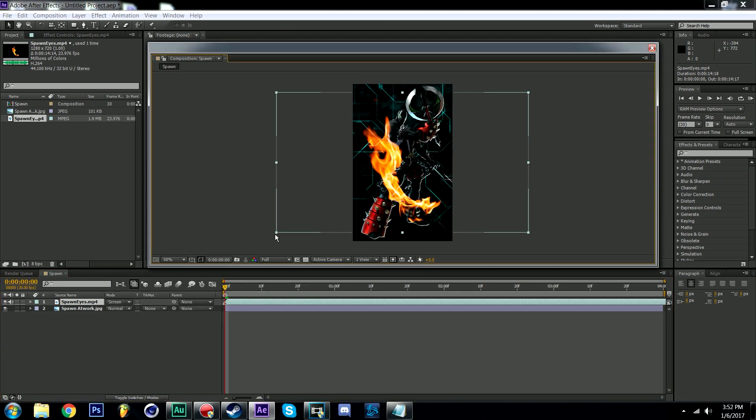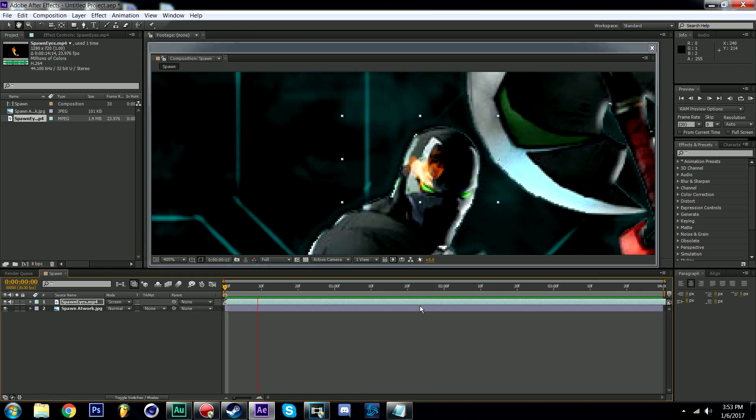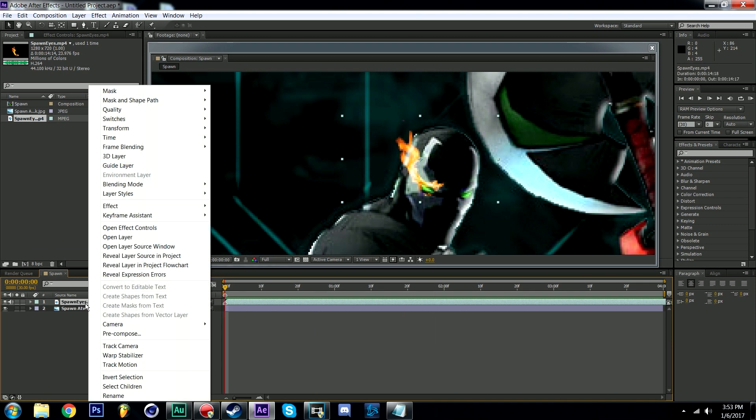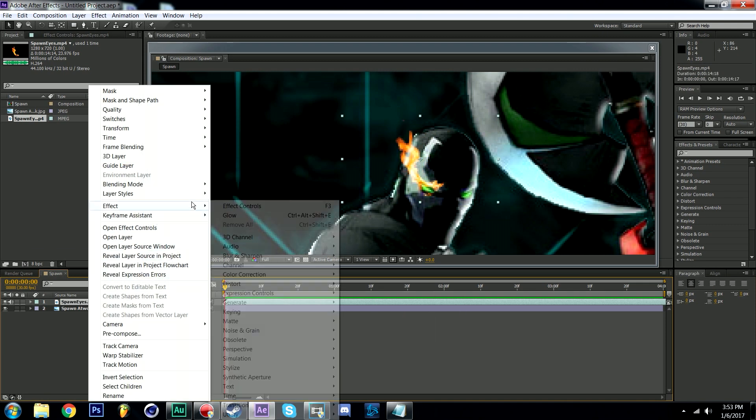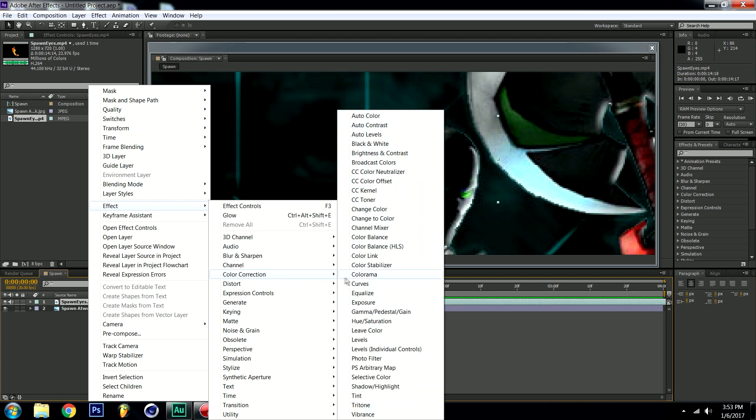To resize, hold shift and drag a corner inward or outward until you've reached a desired size. Now to match the color. Right click, go to effect, color correction and select hue/saturation.